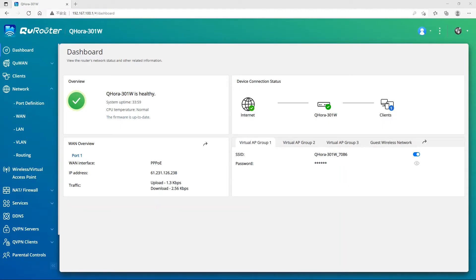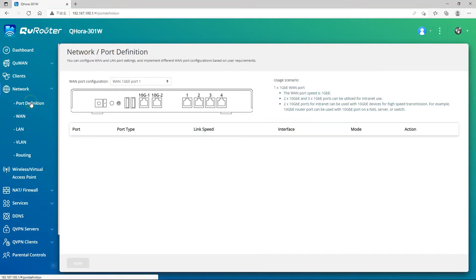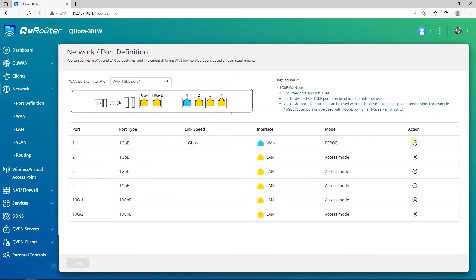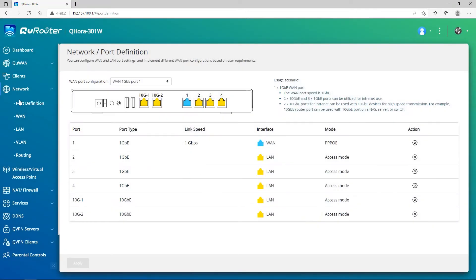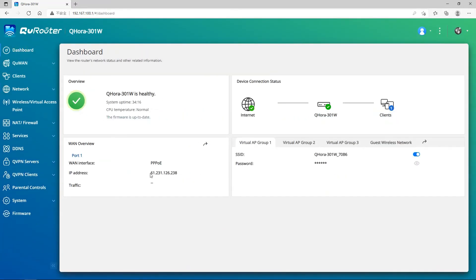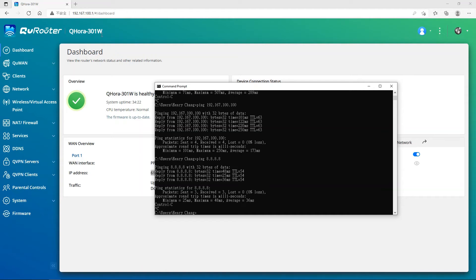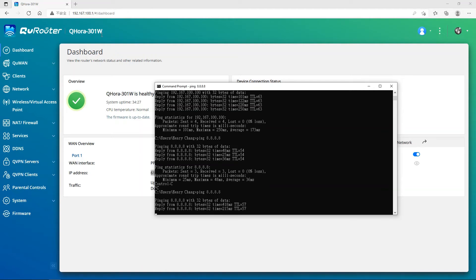For the Parental Control setup, we go to the GUI and then go to the network port definition. We will need to set our WAN first. In the action, you can set up your WAN connection. I have a PPPoE connection to connect to the internet. I now have an IP address: 61.231.126.238. I can verify with a ping that I can connect to the internet.